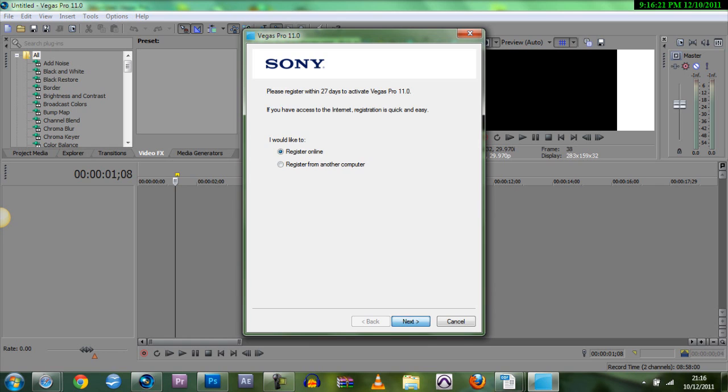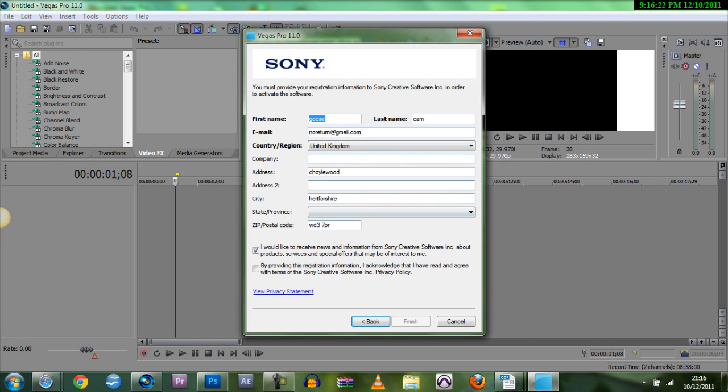So you just press register online. You fill in the two codes, like that will be in the description. The big one's the auto...